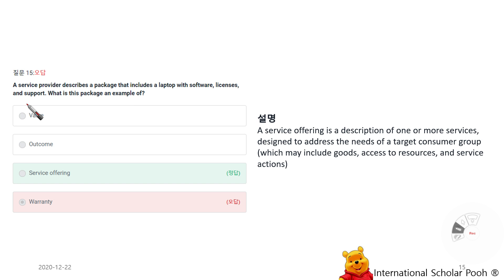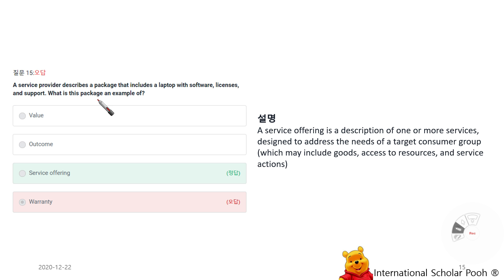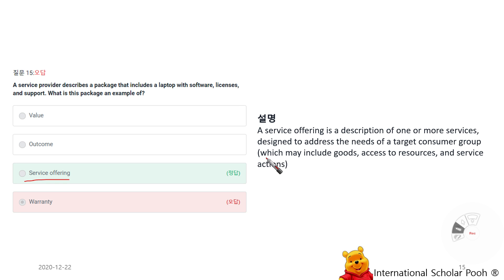A service provider describes a package that includes a laptop with service software, licenses, and support. What is this package called? A service offering. A service offering is a description of one or more services designed to address the needs of a target consumer group, which may include goods, access to resources, and service actions.